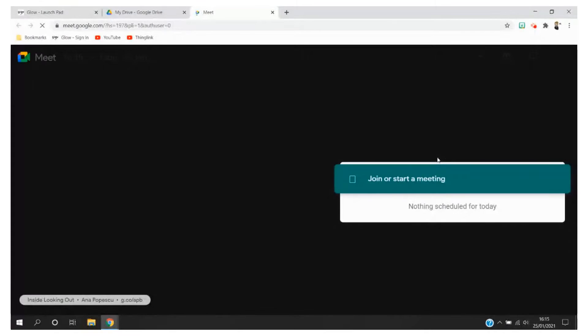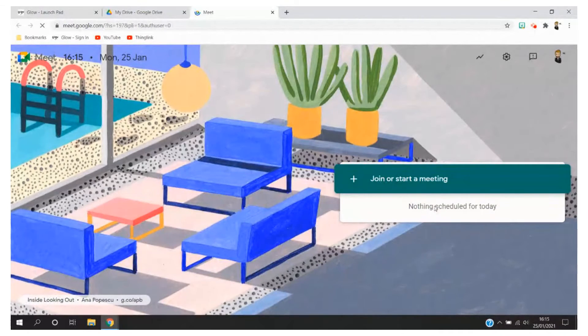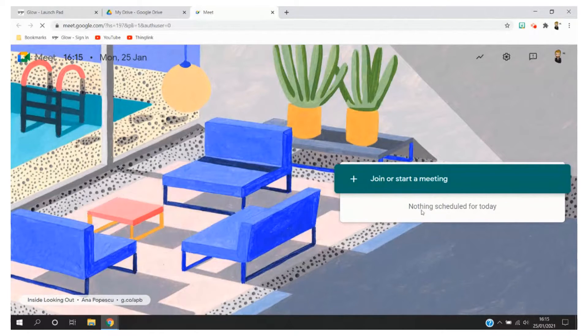Go ahead and click on that and this will load up another page which will take you to the sign in page for Google Meet. Here you can see that nothing is scheduled for today but if you've already been invited to one you might see this listed here.